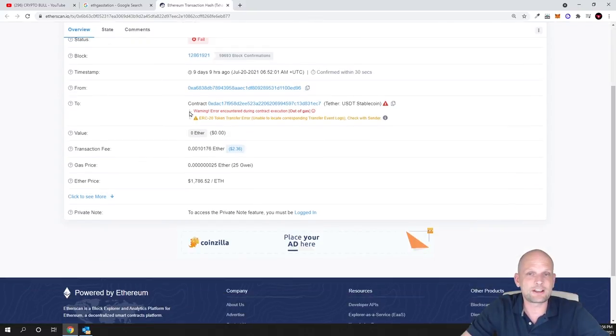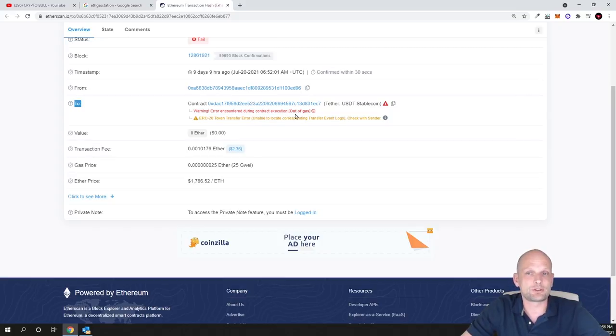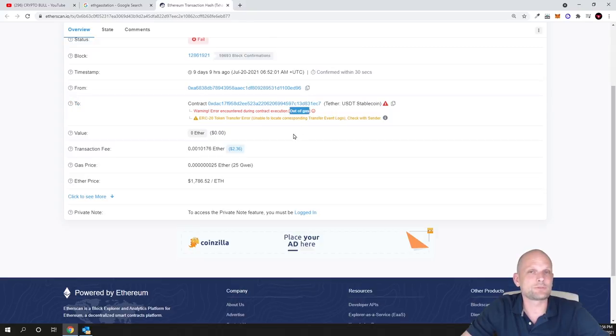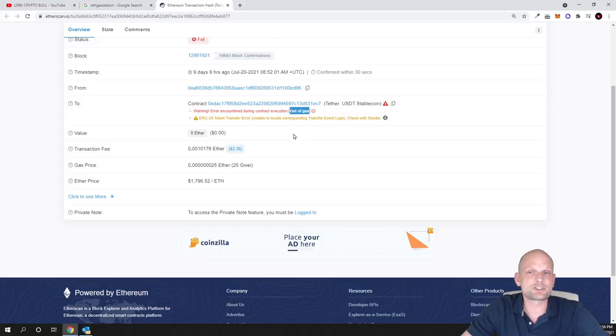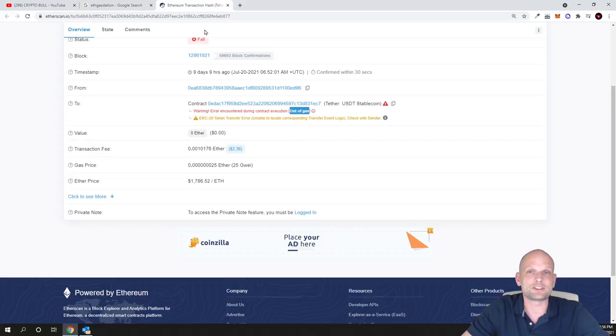If I scroll down, as you can see here guys, here is the warning error encountered during contract execution: out of gas. This is what I'm talking about. If you're getting these failed transactions, this is most likely what you'll be getting - this out of gas. That's why your transactions will not be getting through.